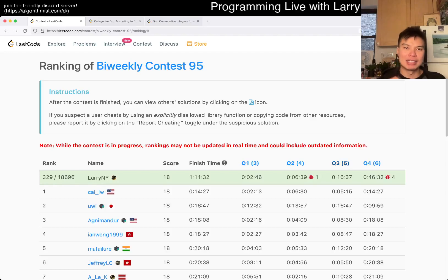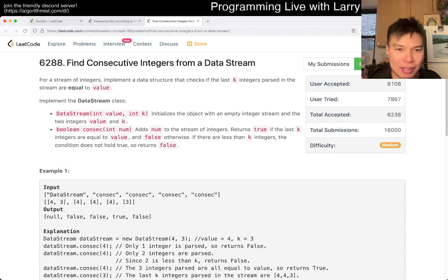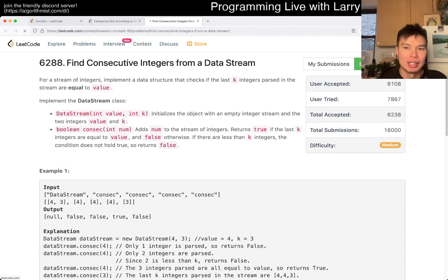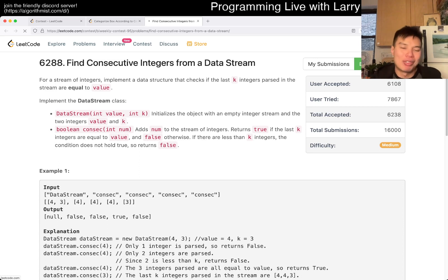Hey everybody, this is Larry. This is me going with Q2 of the biweekly contest 95: Find consecutive integers from a data stream. Hit the like button, hit the subscribe button, join me on Discord.